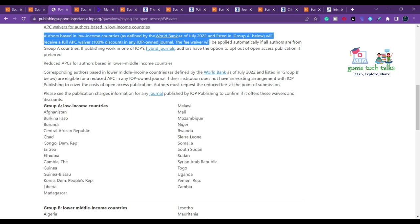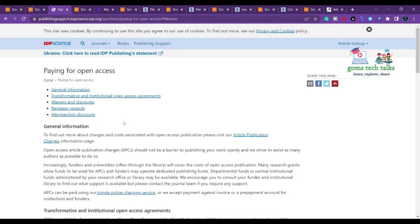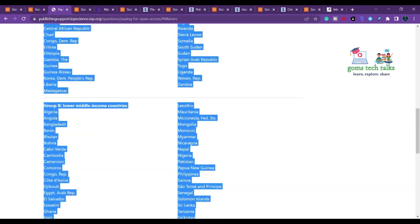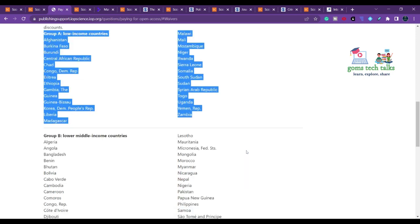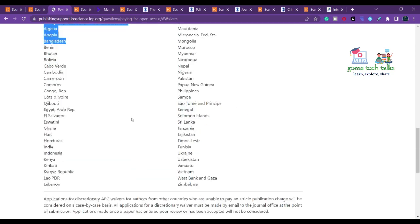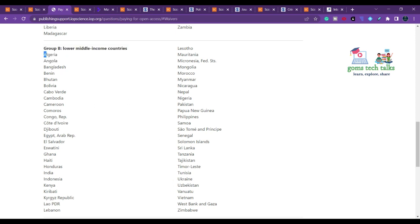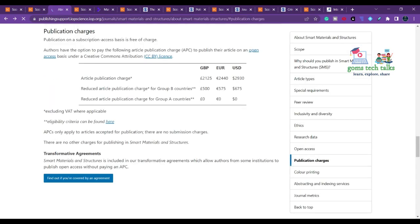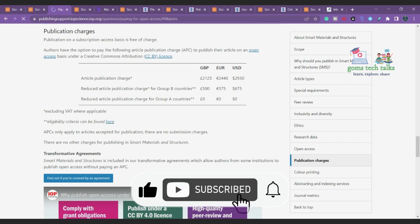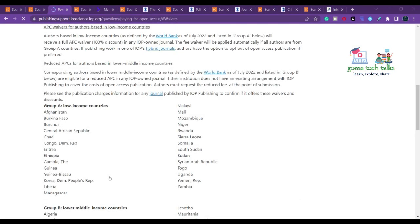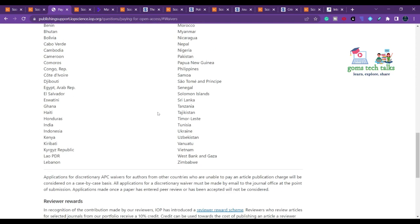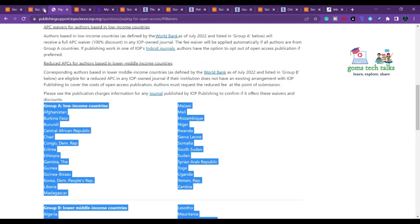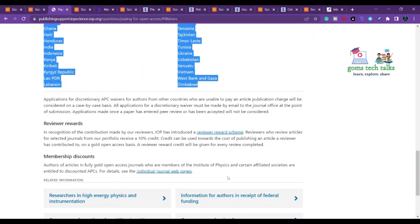If you belong to a lower-middle-income country — such as Algeria, Angola, India, Indonesia, or Kenya — you pay $675, which is approximately 53,756 Indian Rupees. If you don't belong to any of these groups, you pay the full charge. You can also apply for a discretionary APC waiver if you are unable to pay.